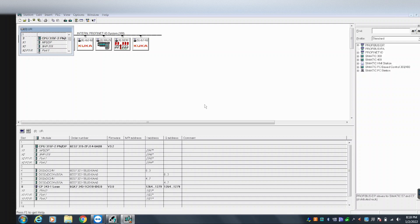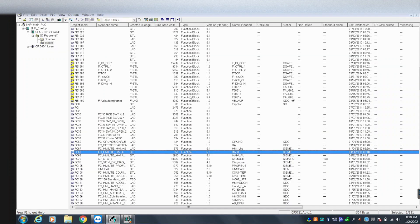We'll do this without using any KUKA software or binding anything. This module is connected to the KUKA network, which is the same network as the PLC in this case. It doesn't matter as long as you are connected to the switch that shares the same network with this module and the robot — that's enough.